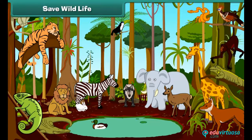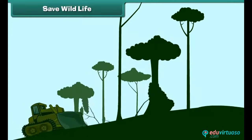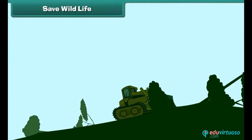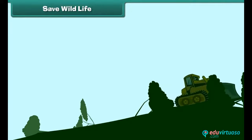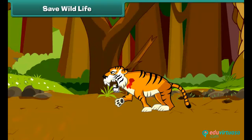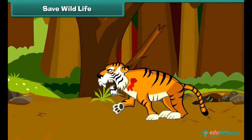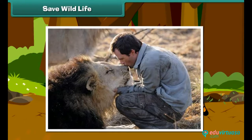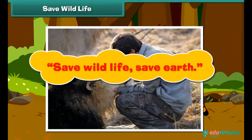Animals are an essential part of earth — they maintain the balance in the ecosystem. Animal life becomes endangered due to excessive cutting of trees and destruction of forests by humans. Some people kill wild animals for recreation. Some species like the Bengal tiger have become extinct. So we should protect wild animals — save wildlife, save earth.